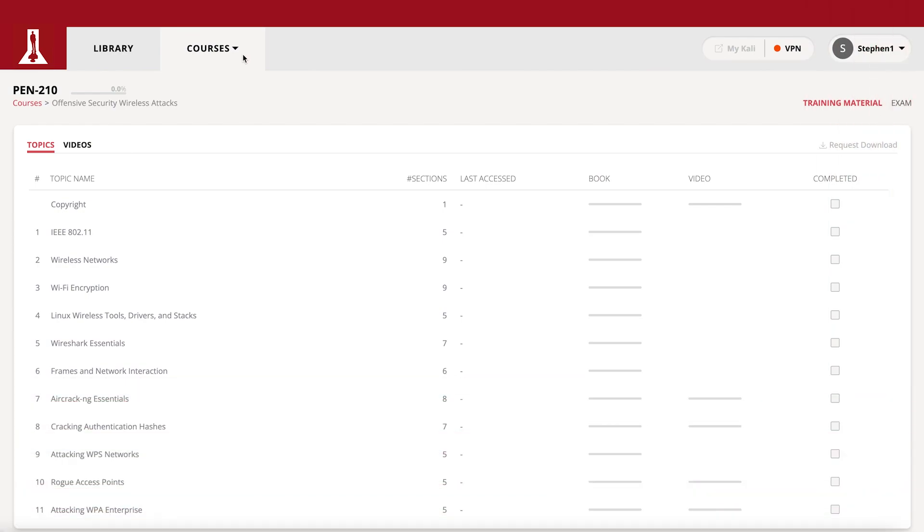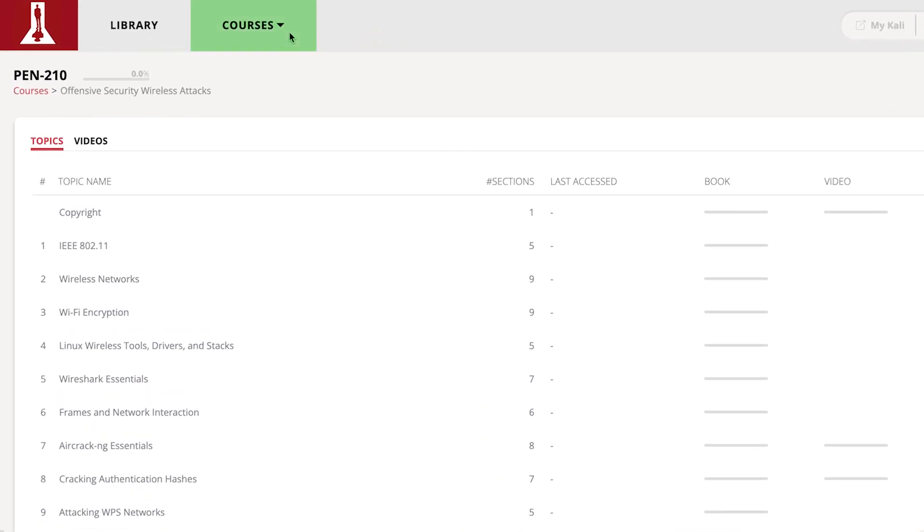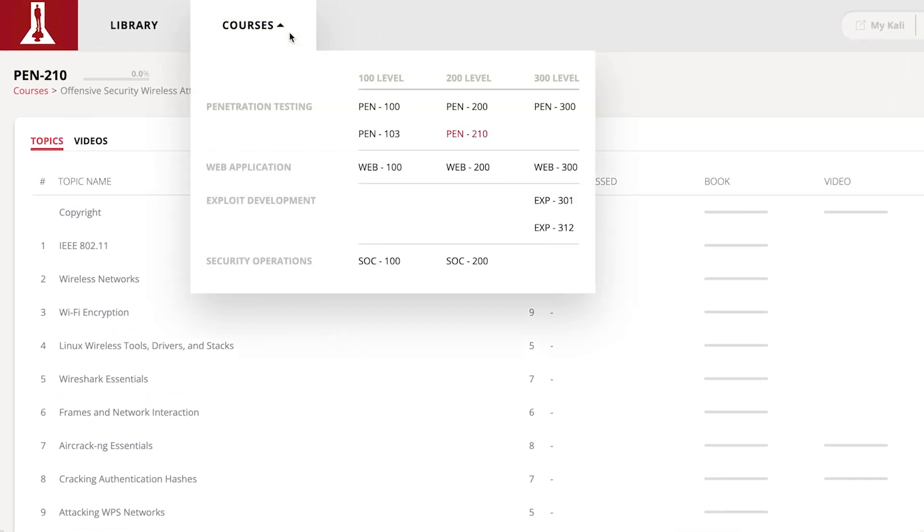Right next to Library is the Course tab. When you click it, it shows a drop-down menu of all available courses, regardless of whether you've purchased them or not.